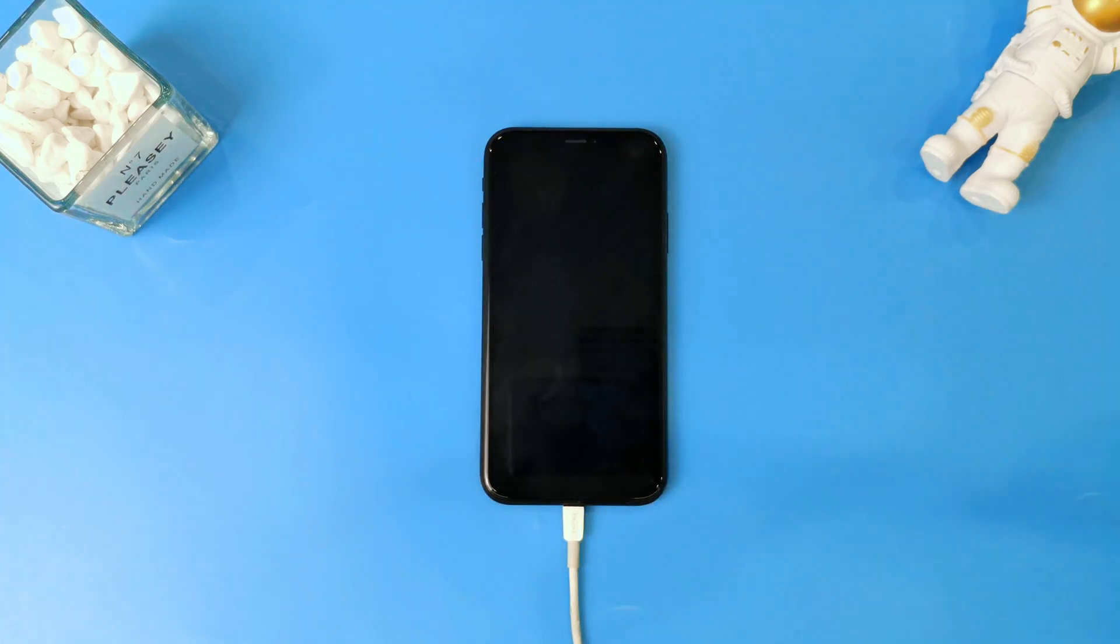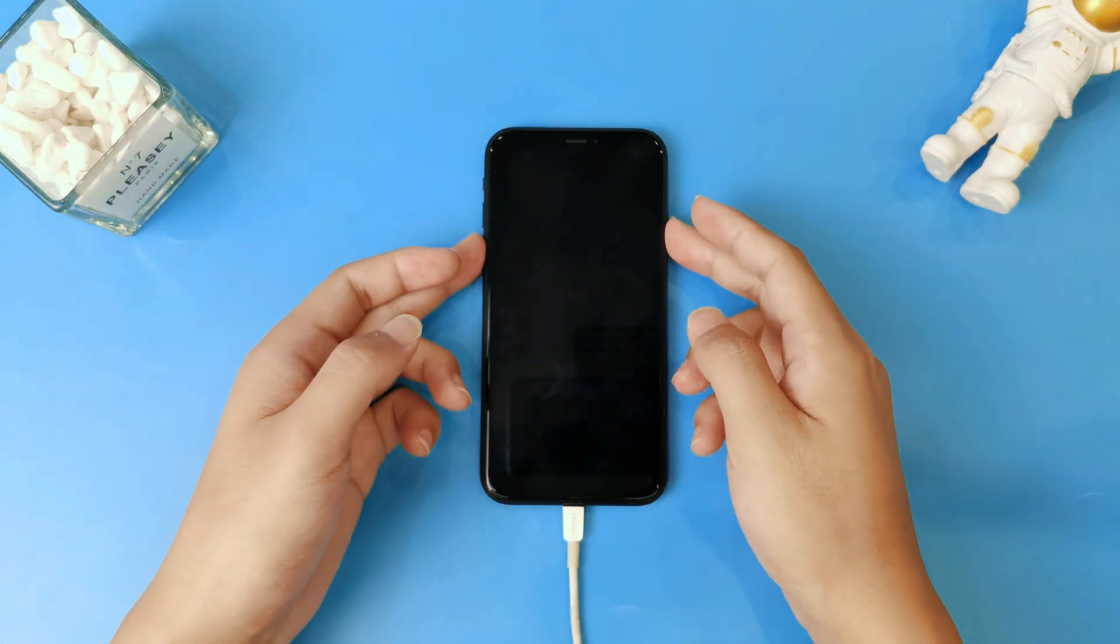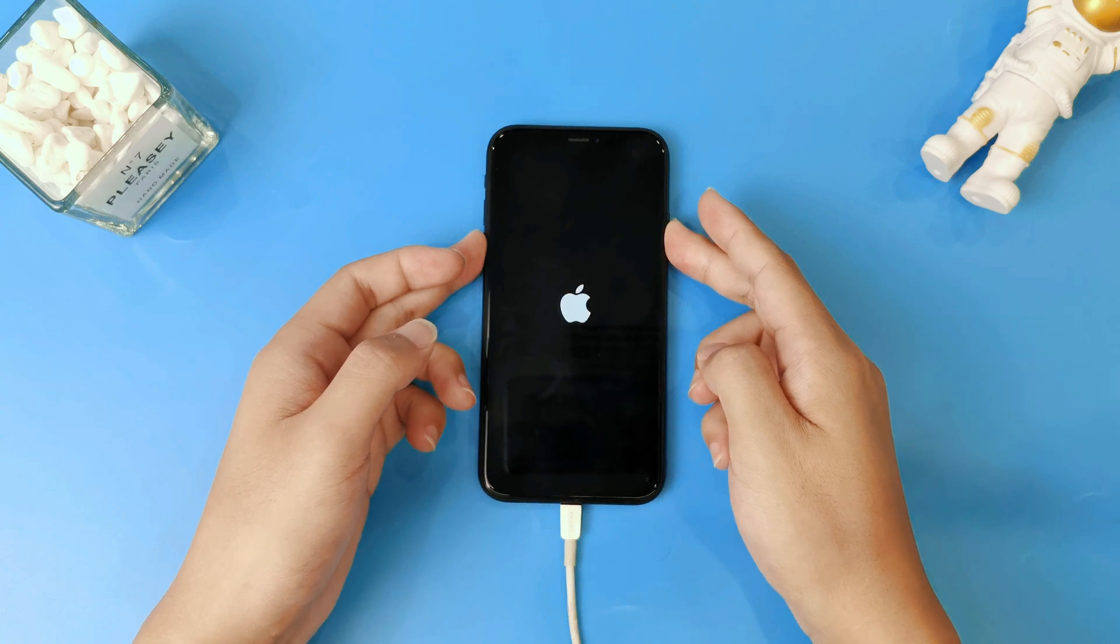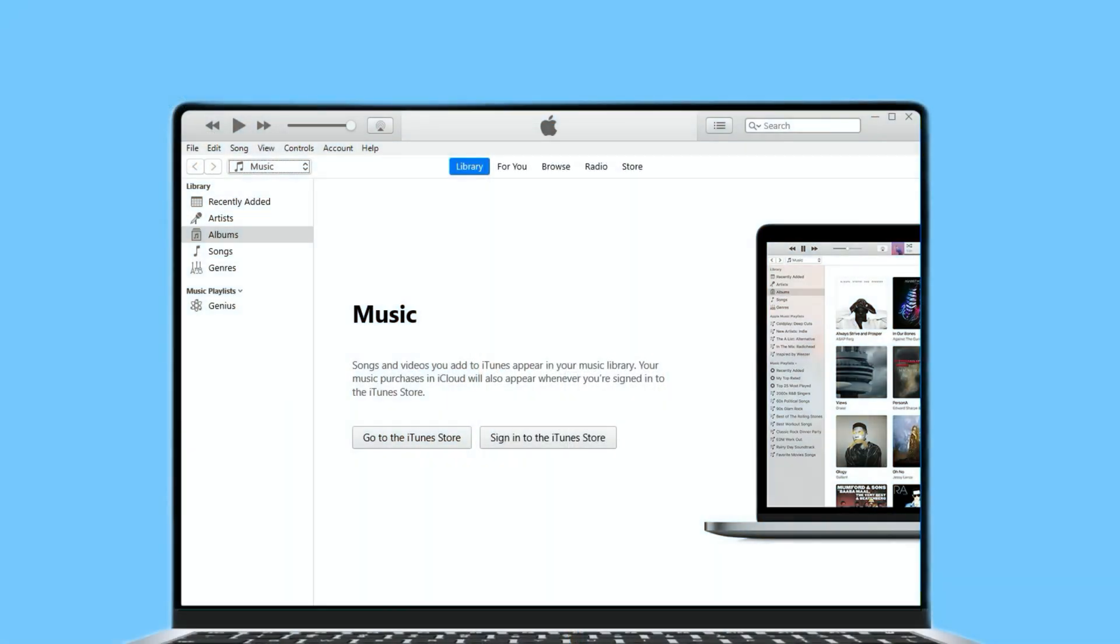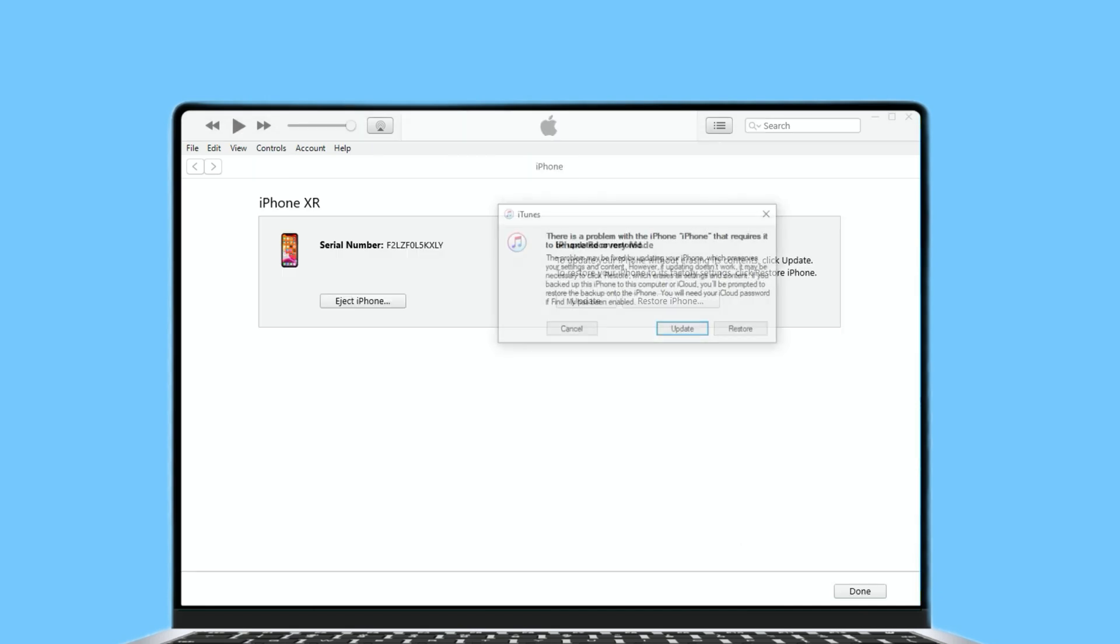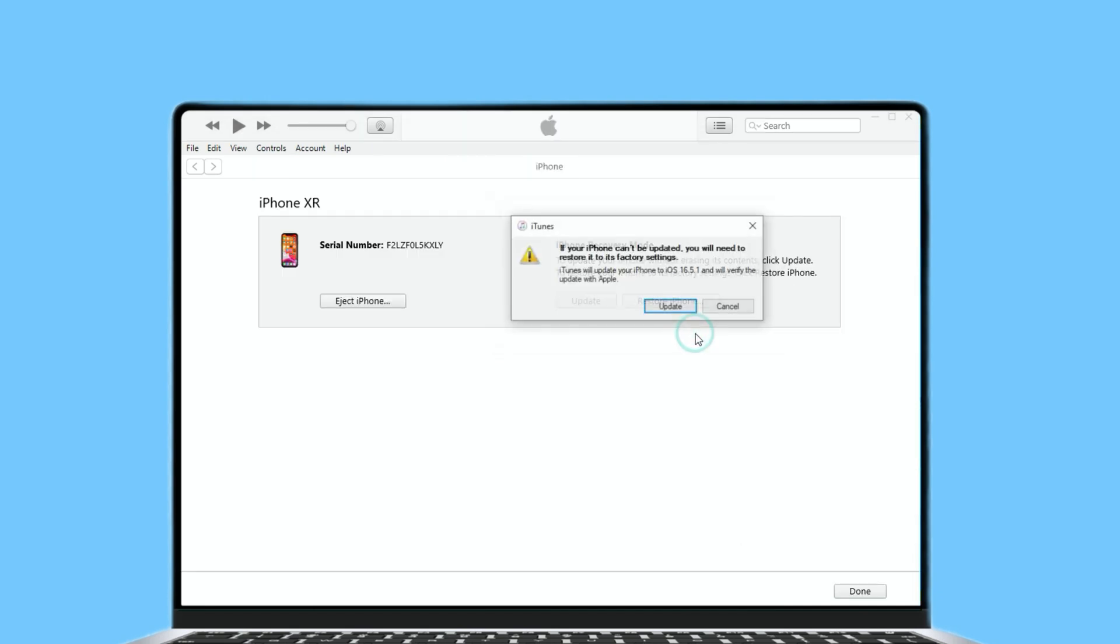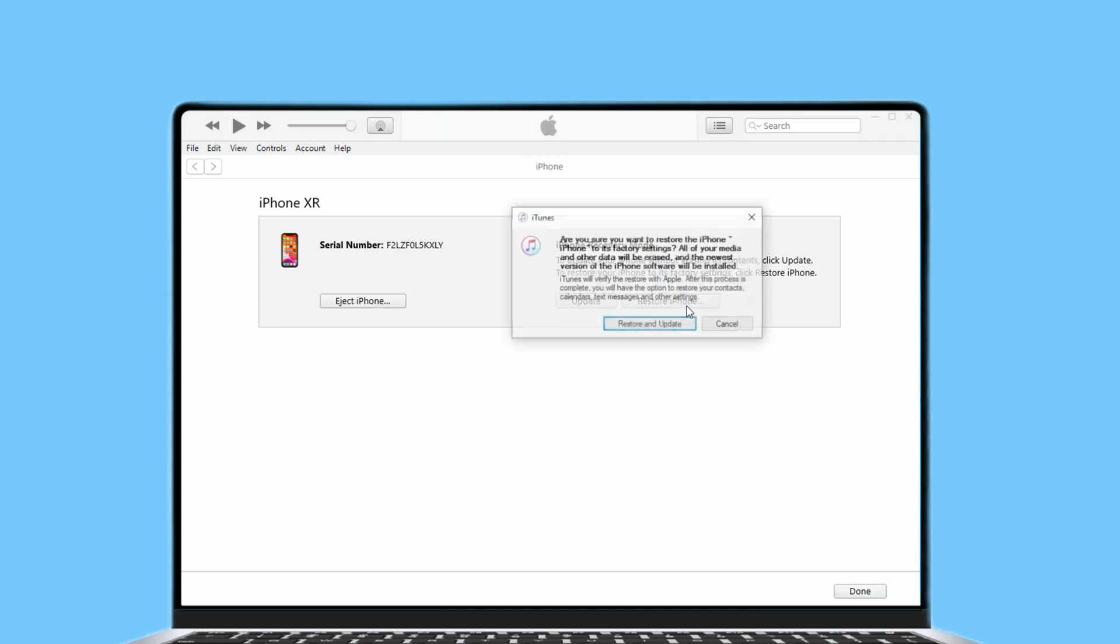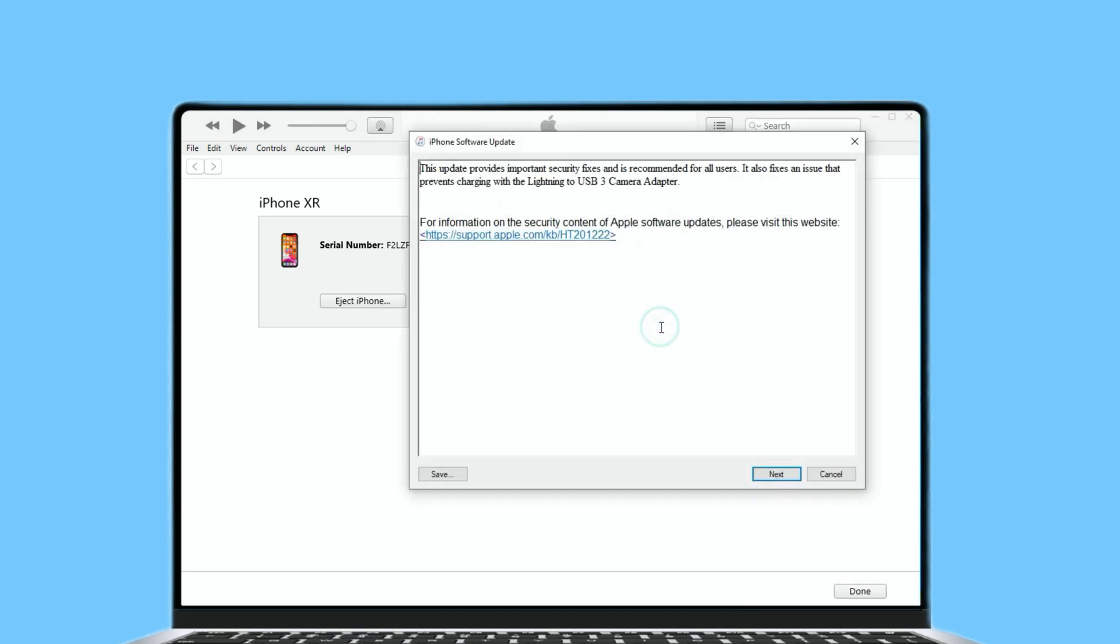Power off your iPhone, then press the power button and volume down button until the recovery screen comes out. Then look back to your computer screen. And iTunes will pop up a window of iPhone update or restore. Click restore iPhone here. And then confirm that update and restore.